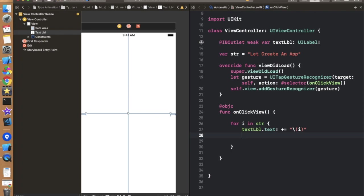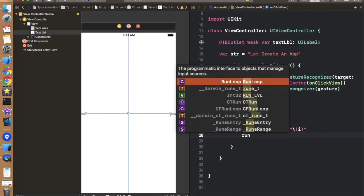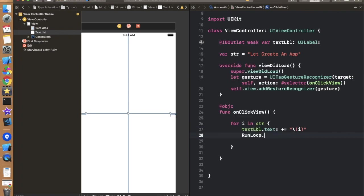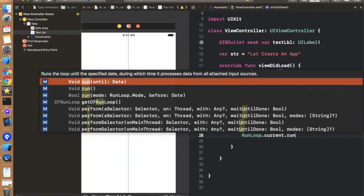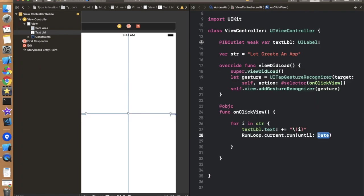Now we have to add a basic logic to perform a typing animation. So for performing typing animation we are using run loop. So basically RunLoop is a mechanism by which we can stop the execution of a code for a specific period of time which we pass in that run loop argument.